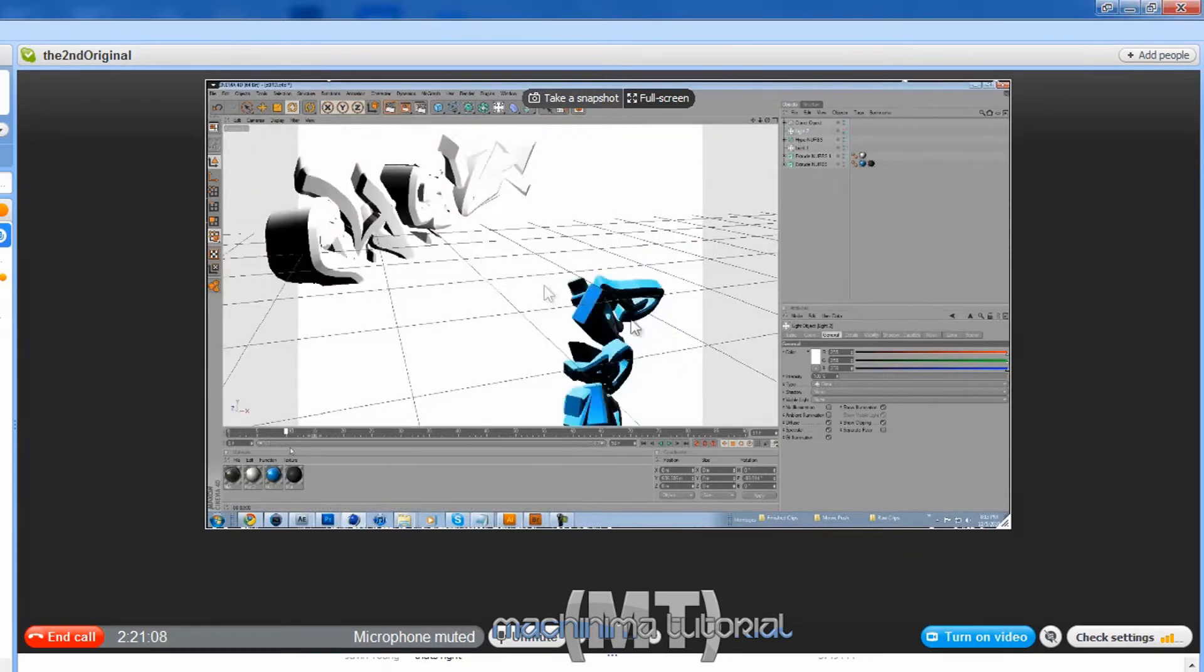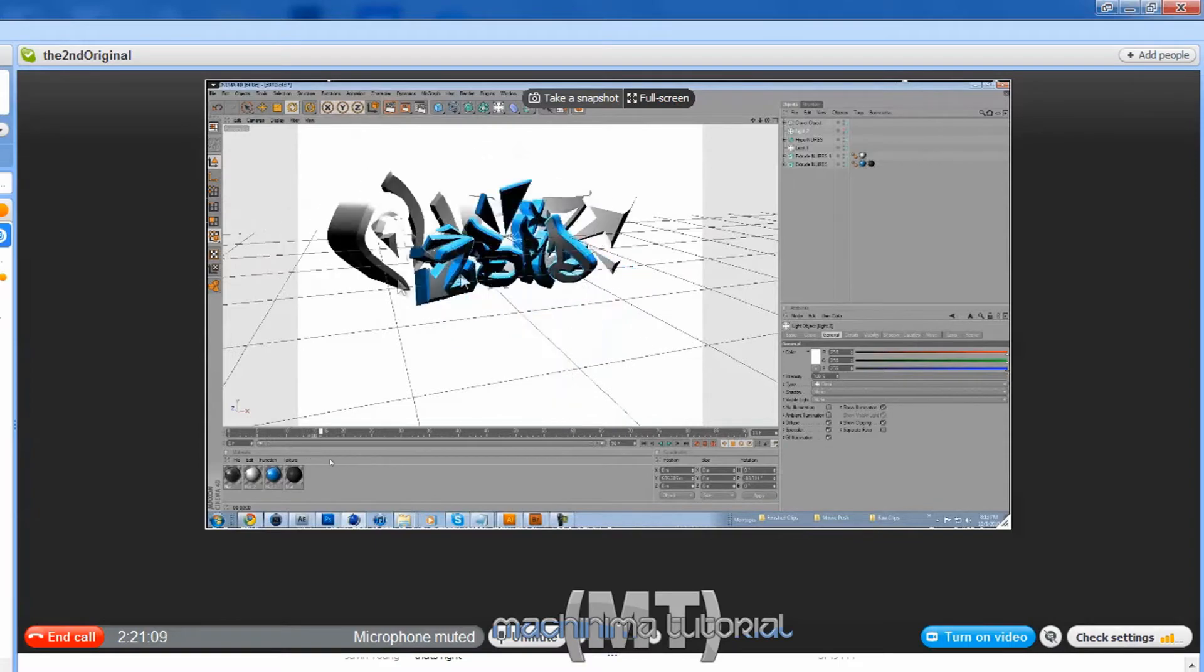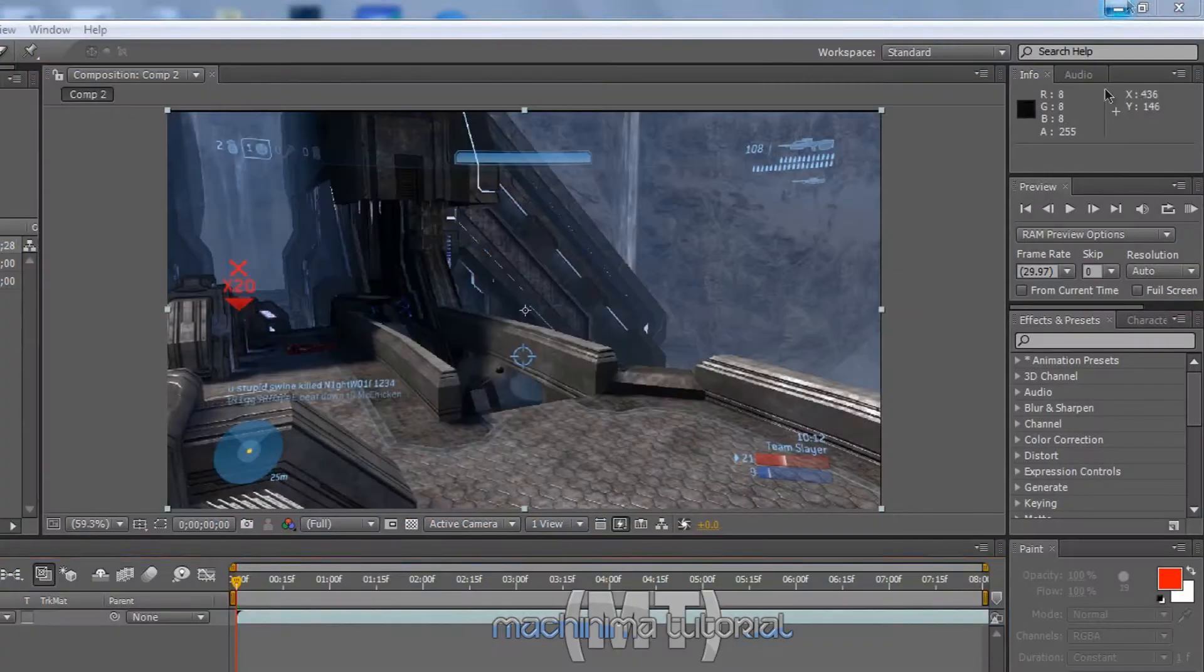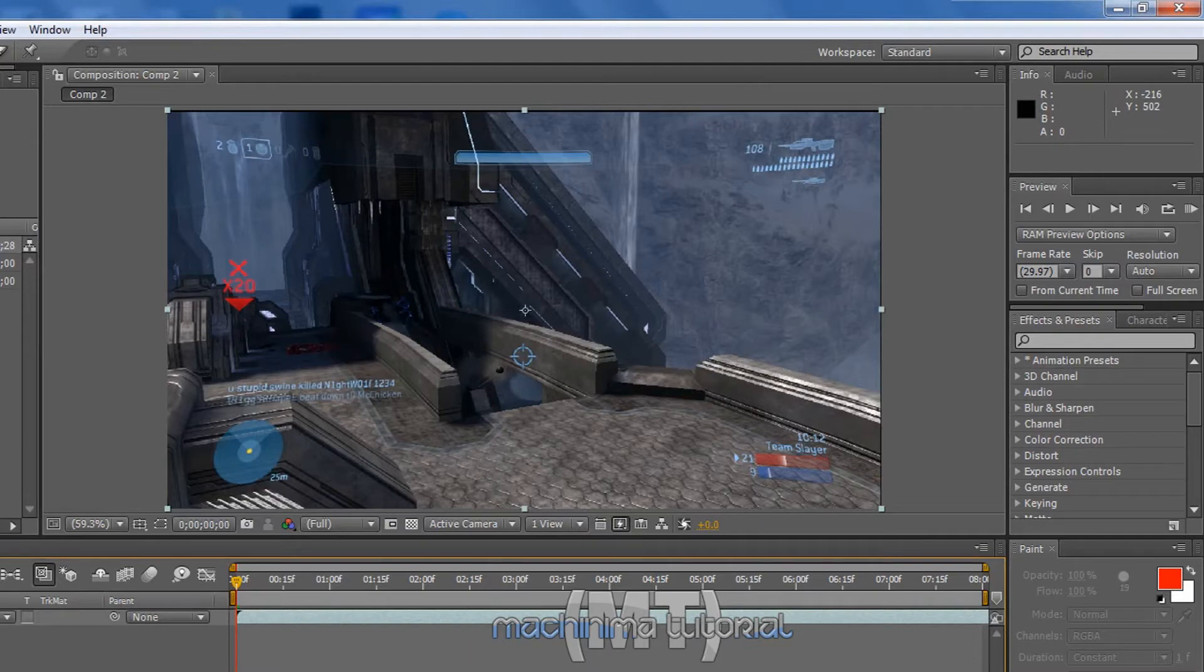He's making an intro right now, as you can see. He's only been working on it for like two minutes. Okay, so let's get to the start.